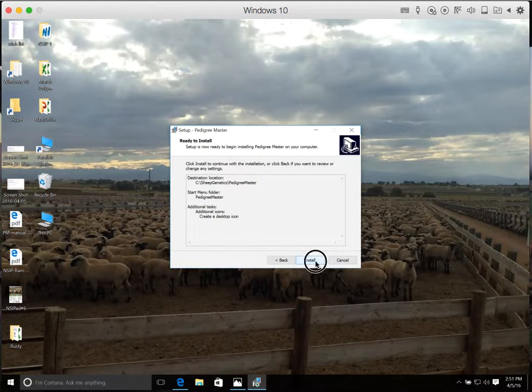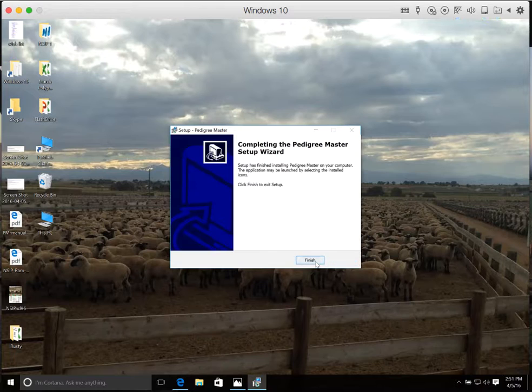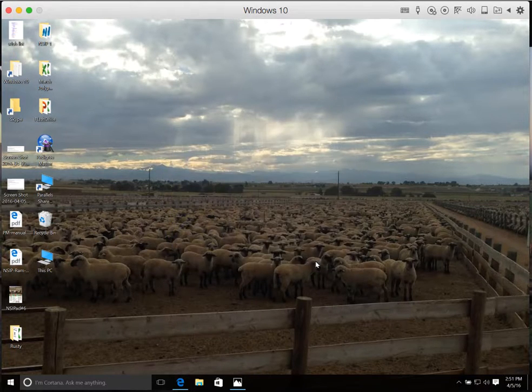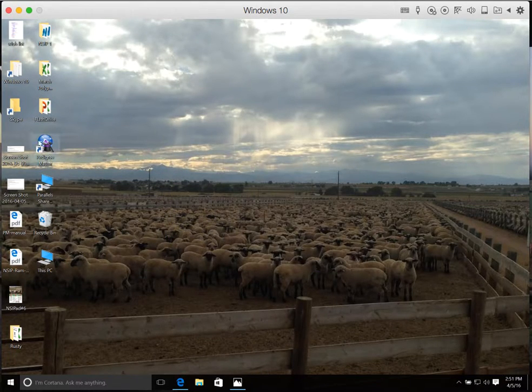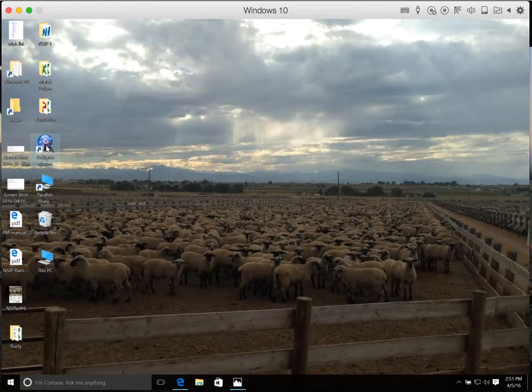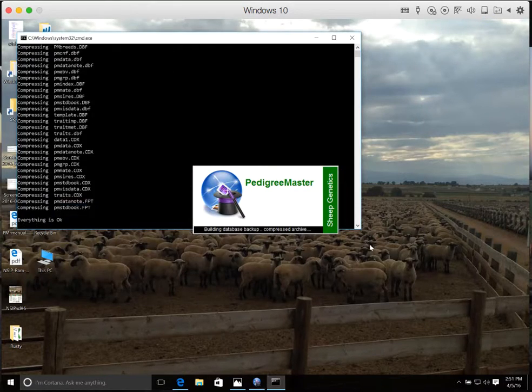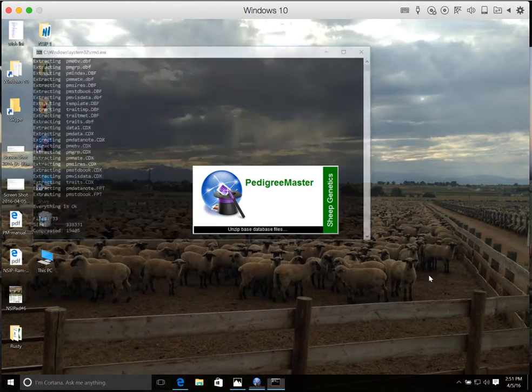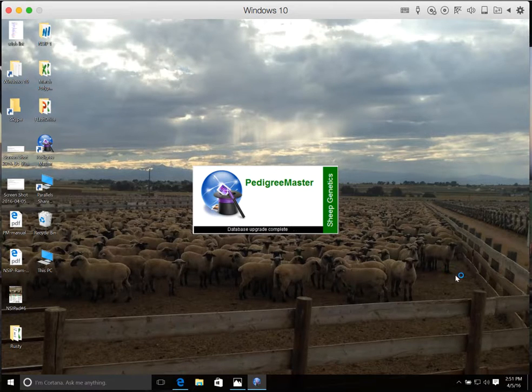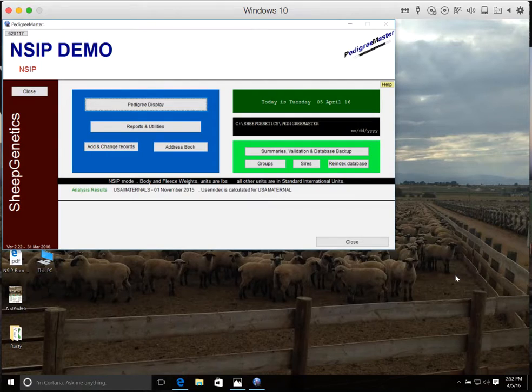To finish up, all you do is click Install, and let it finish. And now you'll see we have the Pedigree Master installed on our desktop, and we can open it up for the first time.